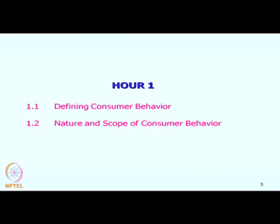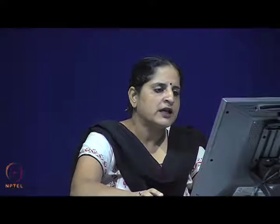We will be speaking about all these topics in this particular module. To start with, we begin with session one, which will cover the first two components of the entire module — defining consumer behavior, and secondly, the nature and scope of consumer behavior. Let us first start with what is consumer behavior.